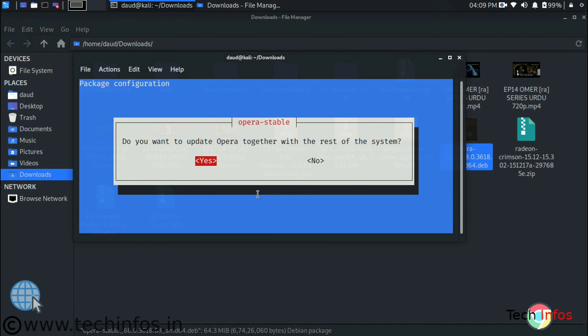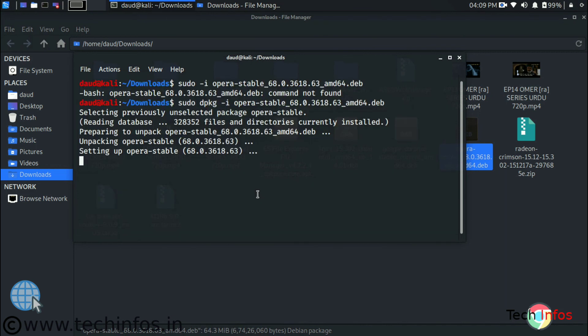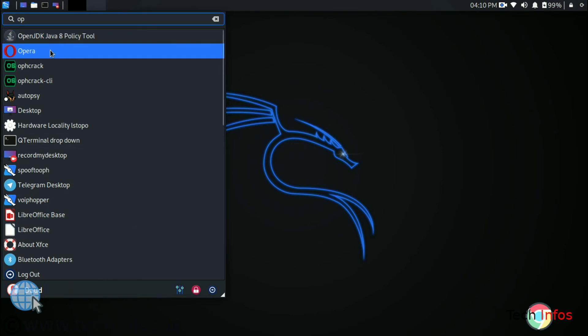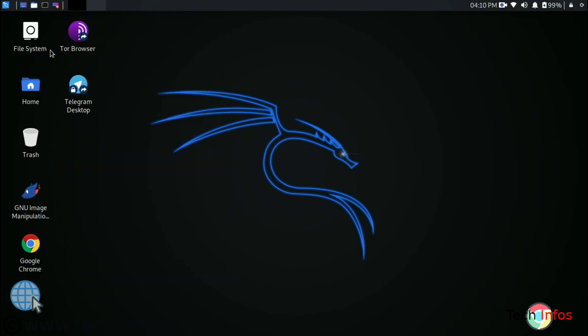Enter. And we have to select yes to update opera together with the rest of the system. Like whenever we type apt get update command opera will start updating with the system update.